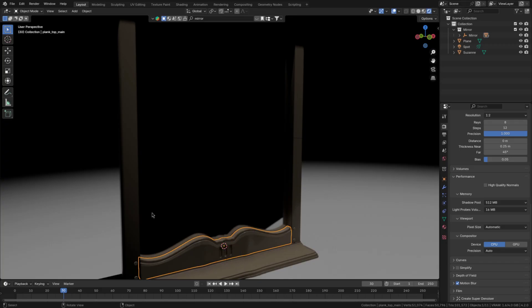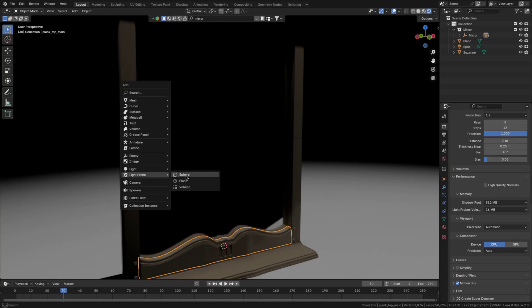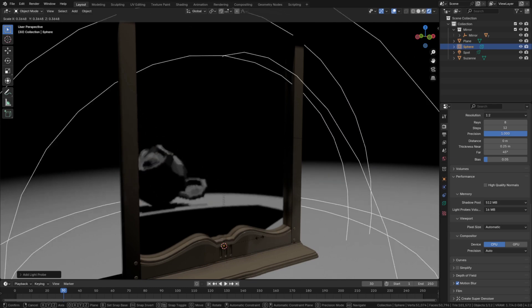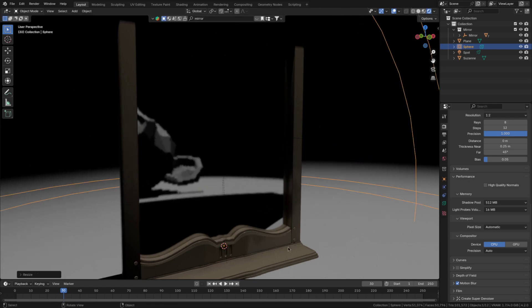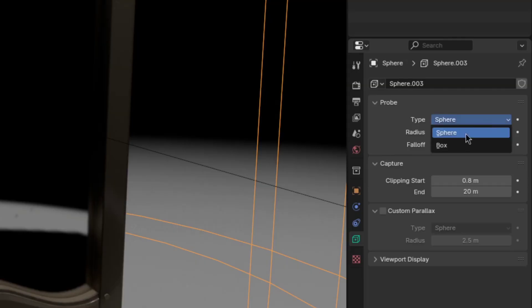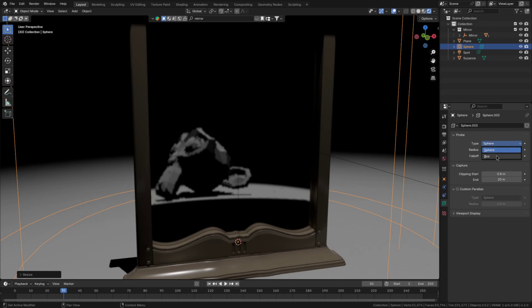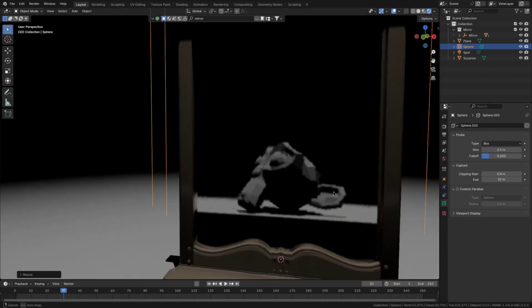For the sphere type, however, you again just have to scale it to fit over the surfaces that need to receive reflections from objects that aren't visible to the camera. By the way, you can also switch the cubemap type to box, which can be a little better in some situations.